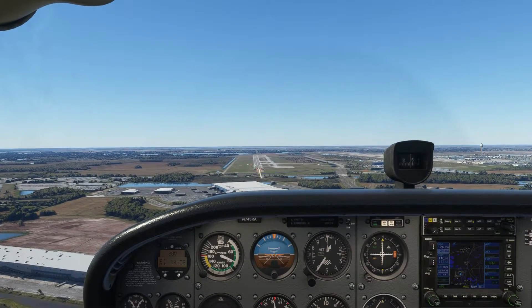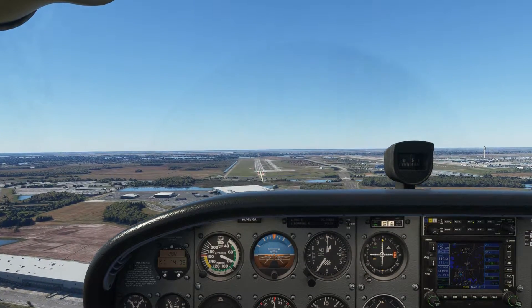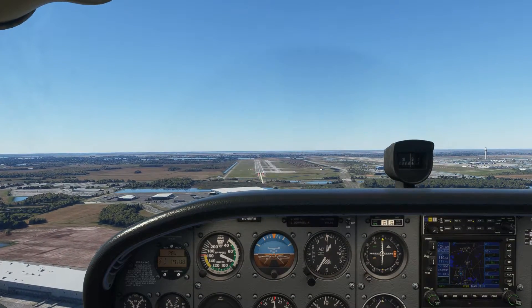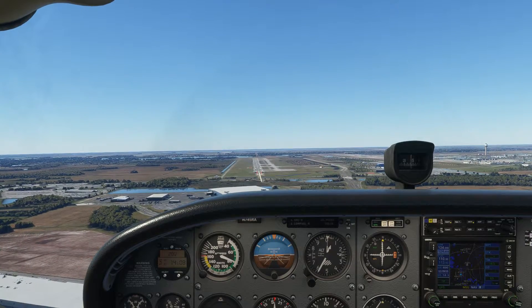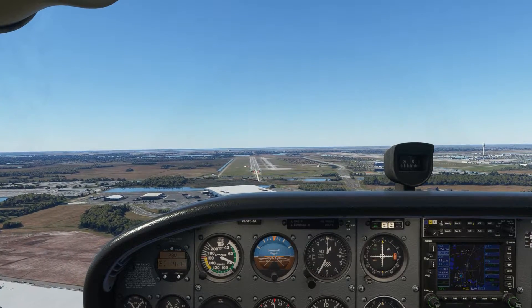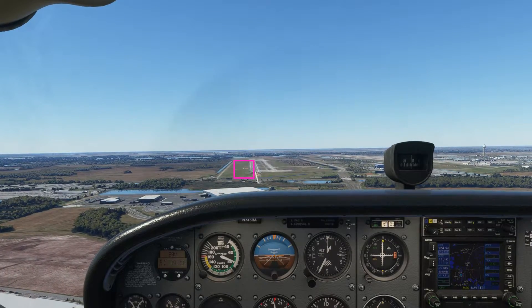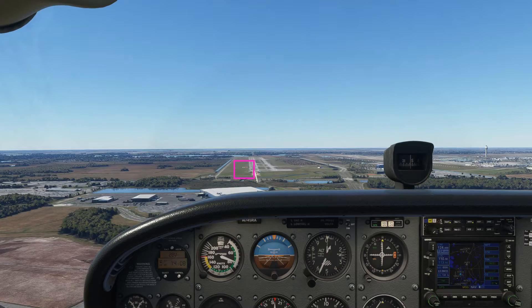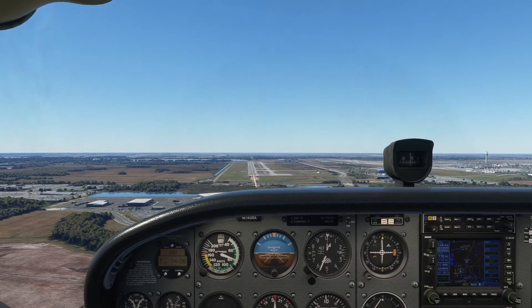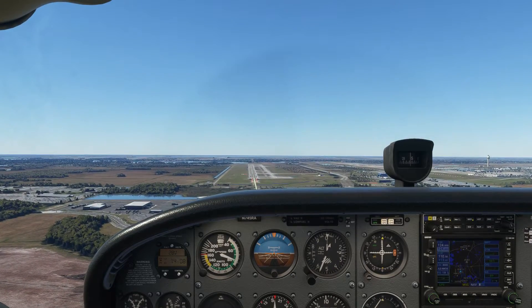The correct indication showing that we are on the 3 degree approach would be 2 whites and 2 reds, as shown here on the left side of runway 17L at Orlando International Airport.